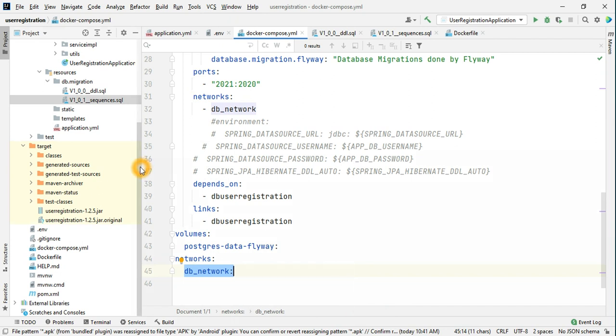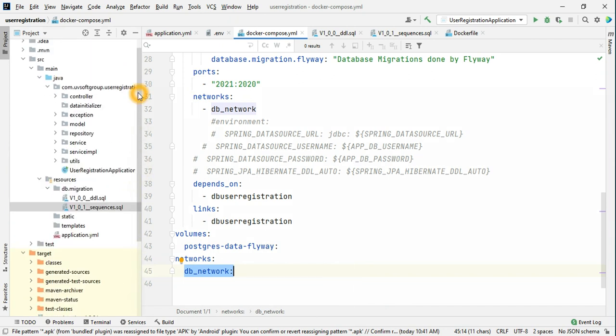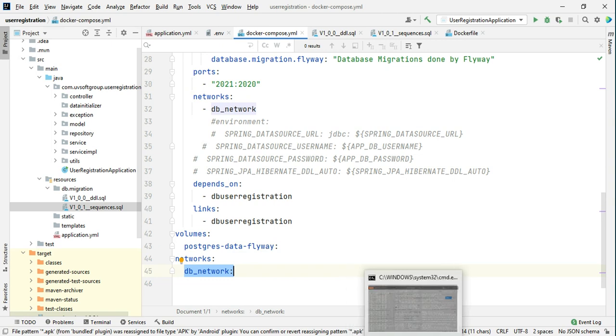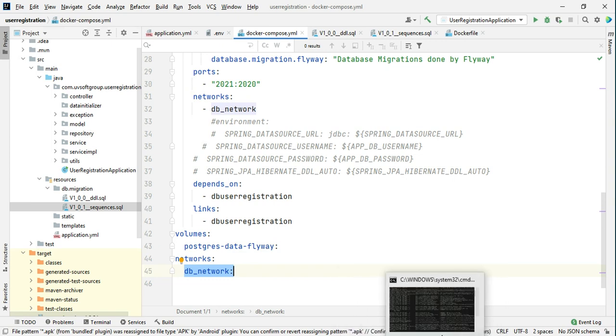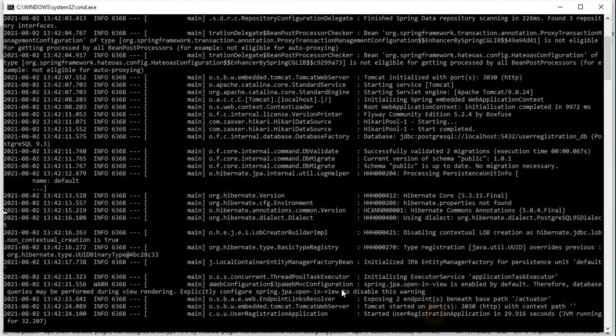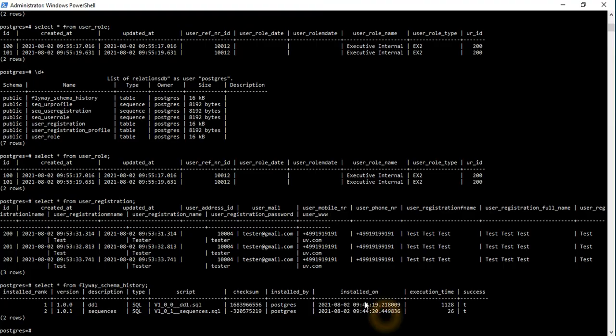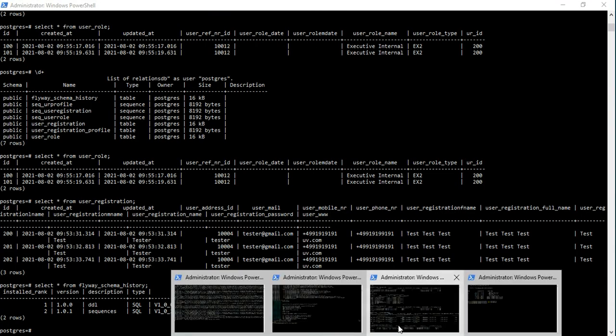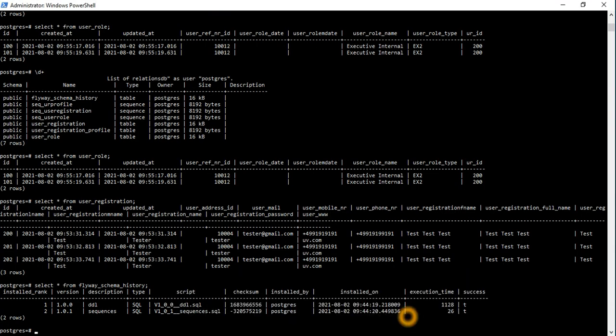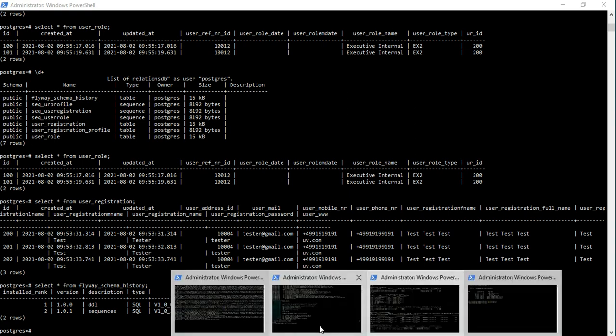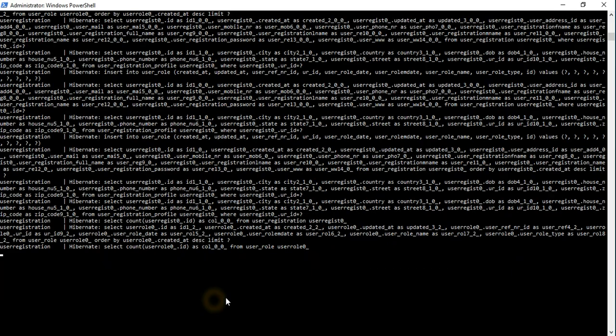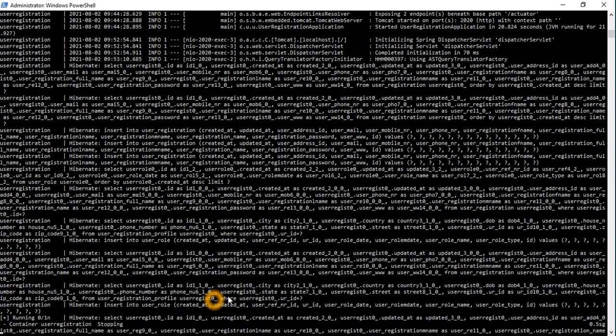That means we will stop our application, the previous one. So the previous one is 2020-1. We will stop the application, so we will do Control-C. So stopping the application.